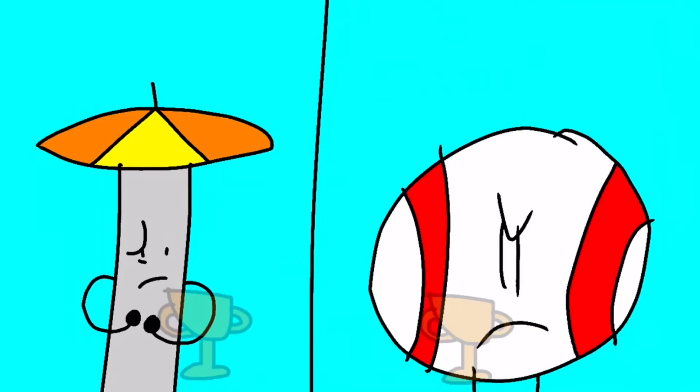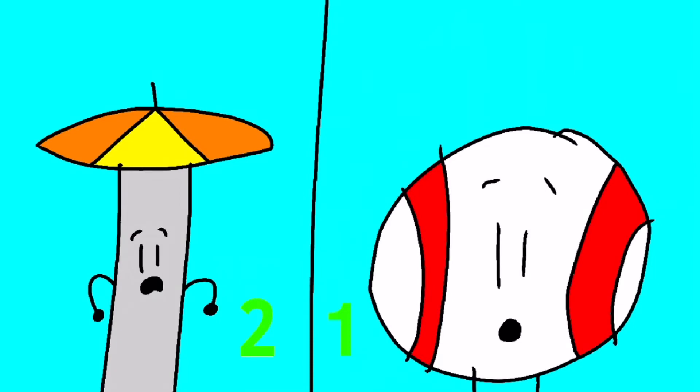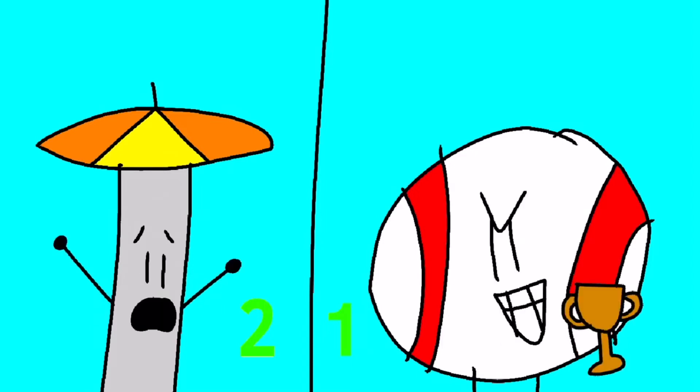Drum roll, please. So, with two votes, Parasol is eliminated.